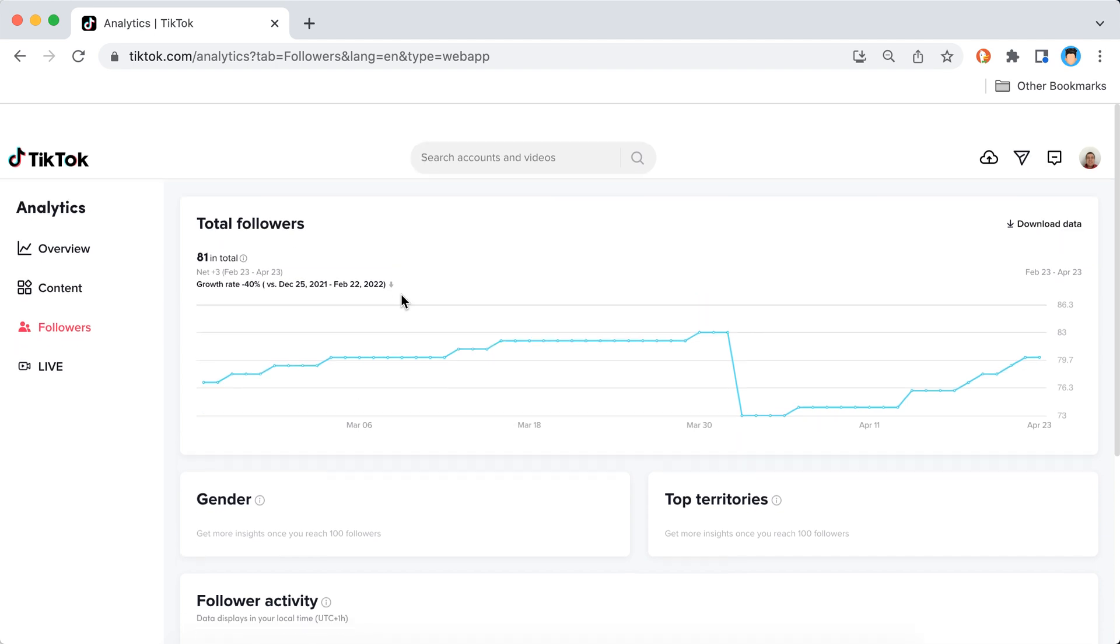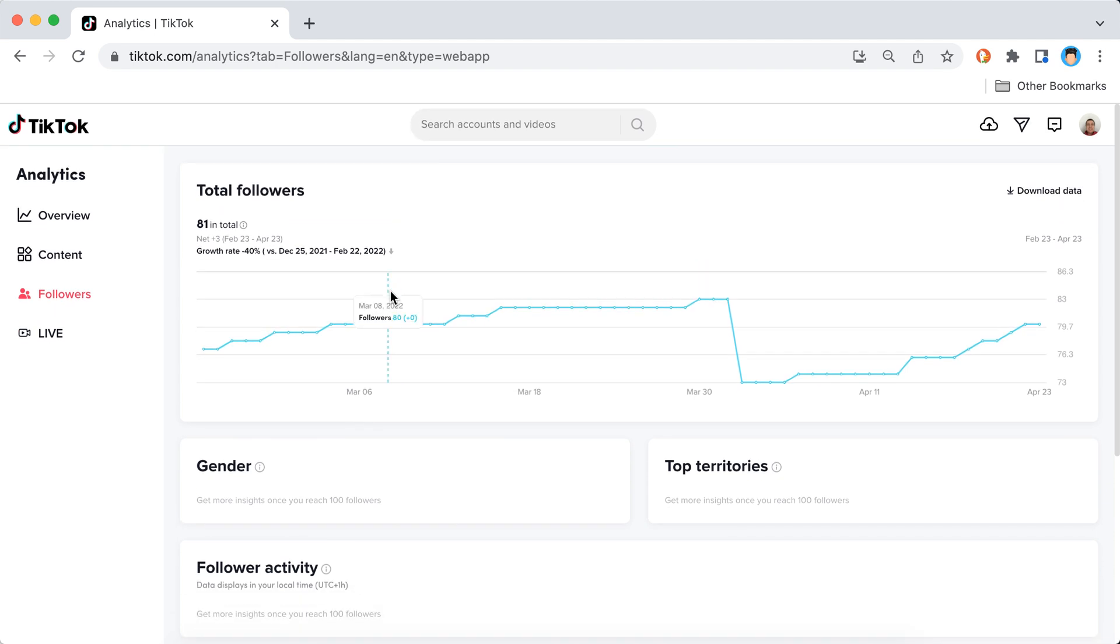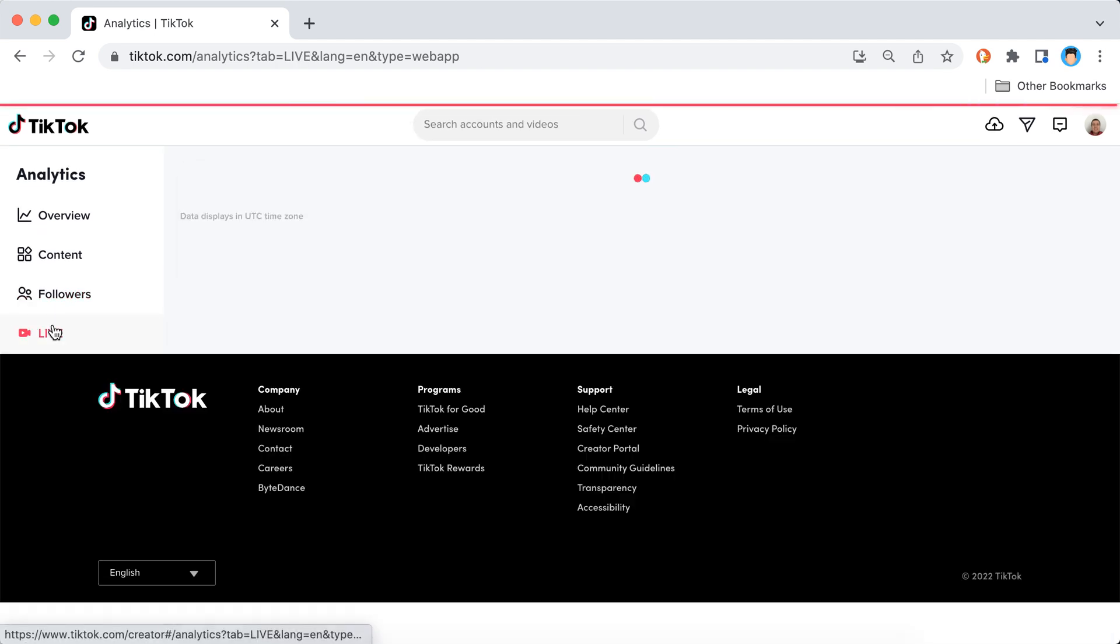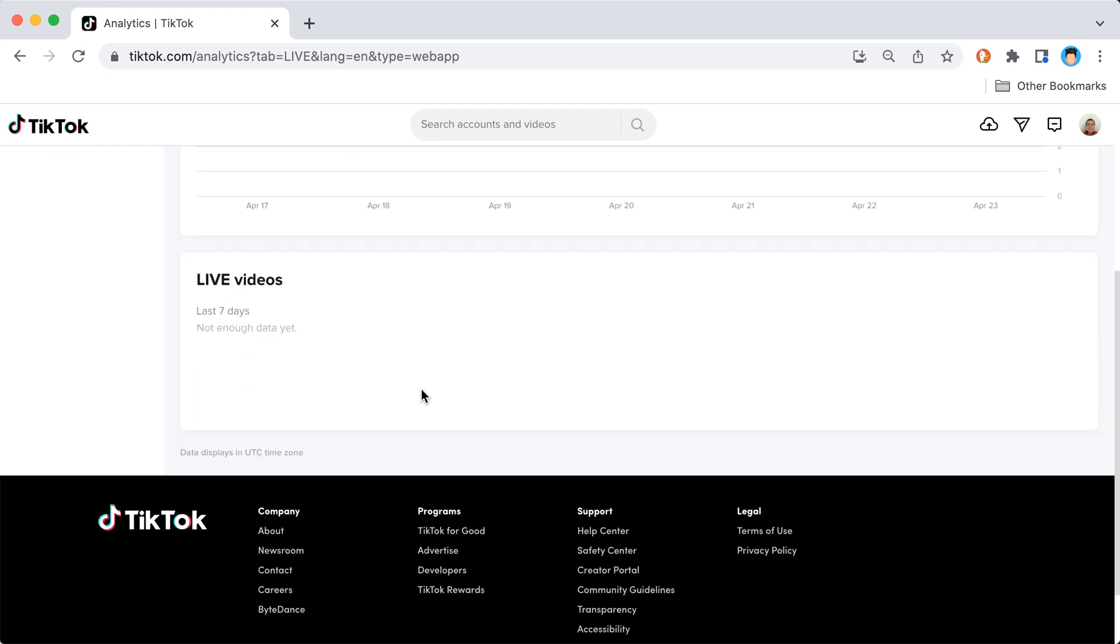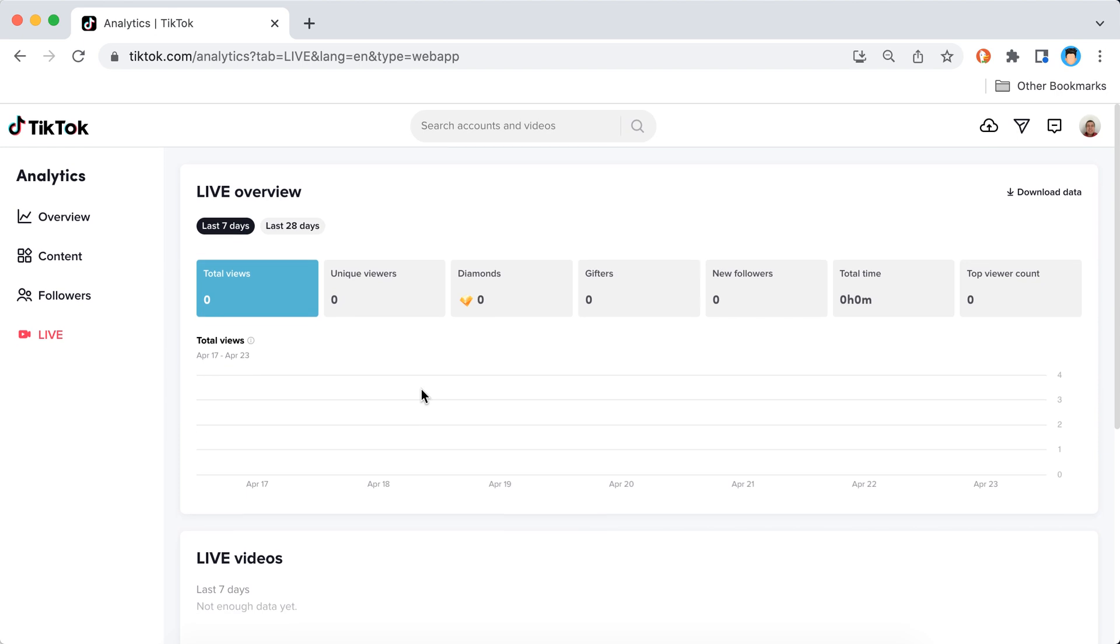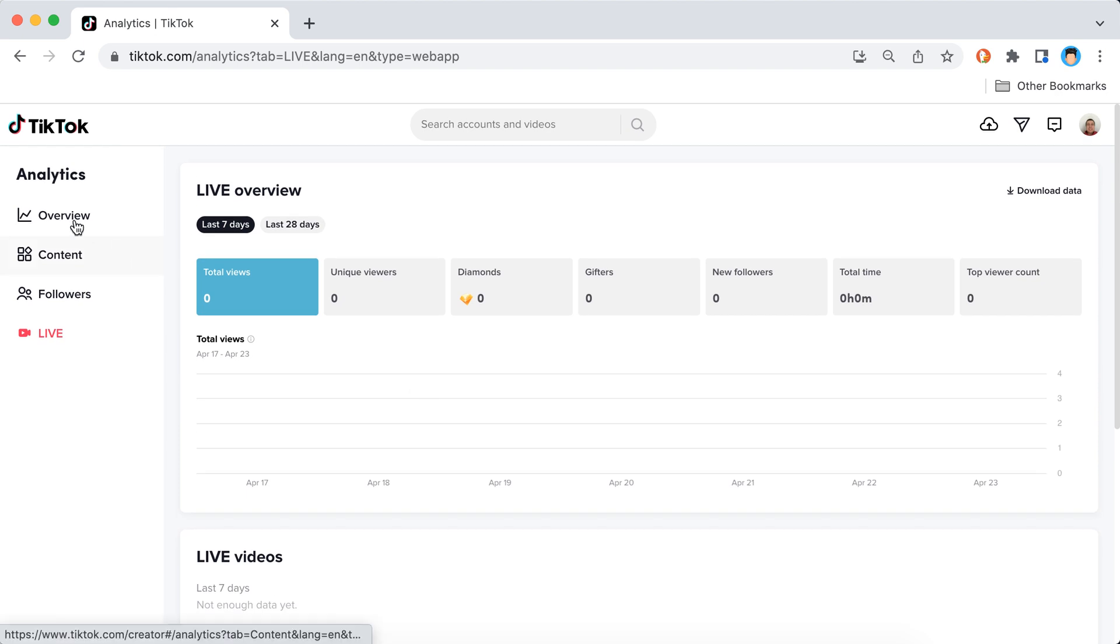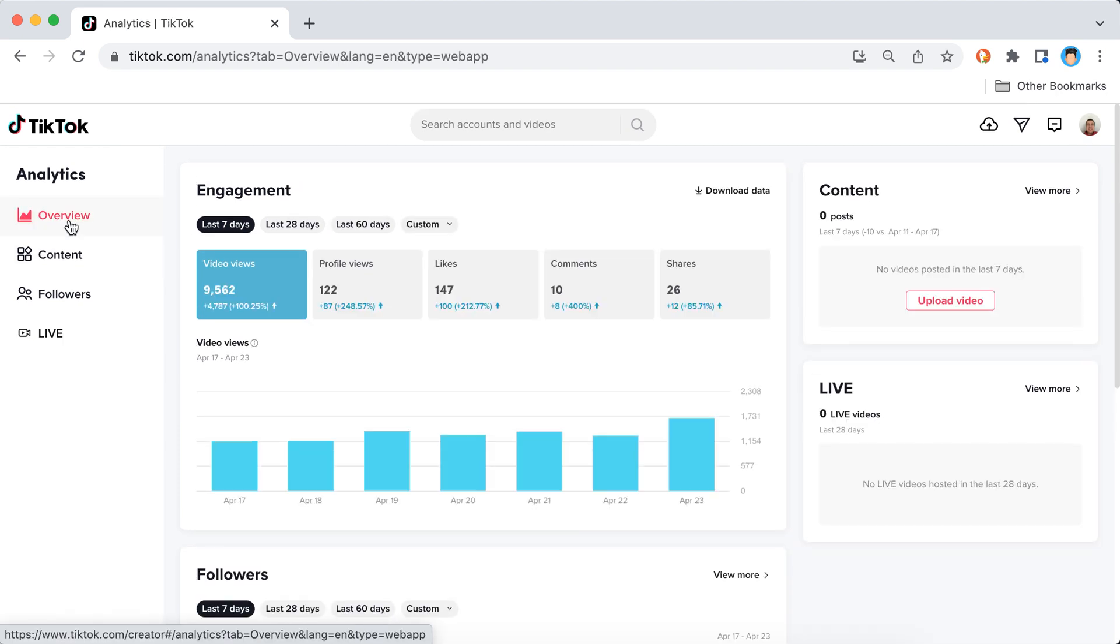So that's that. And then there is some more analytics for your live, overviews for live videos and total live views count and all of that. Yeah, so that's basically a preview.